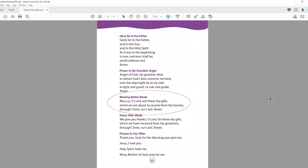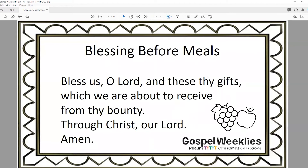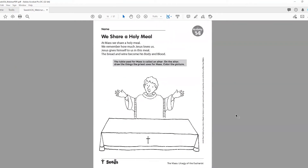For the catechism portion of the lesson, we have the Blessing Before Meals. You've printed the blessing from lesson updates — they're going to color the border to make it into a little placemat and take it home to practice with their family every day. For the activity book, if you use it, we're going to have an activity regarding the liturgy of the Eucharist.